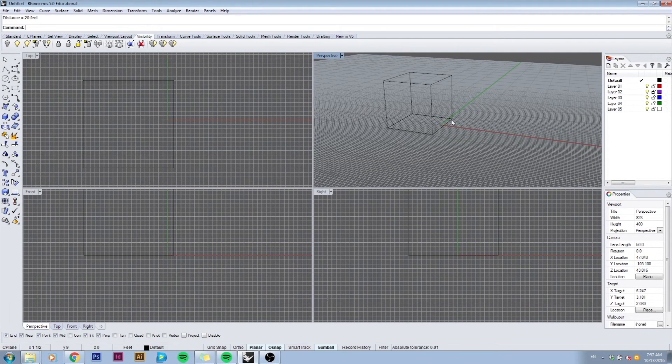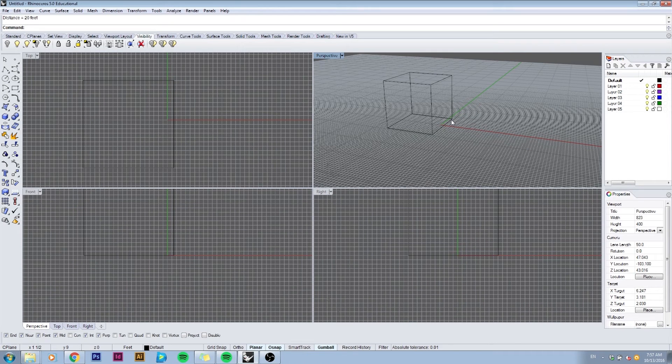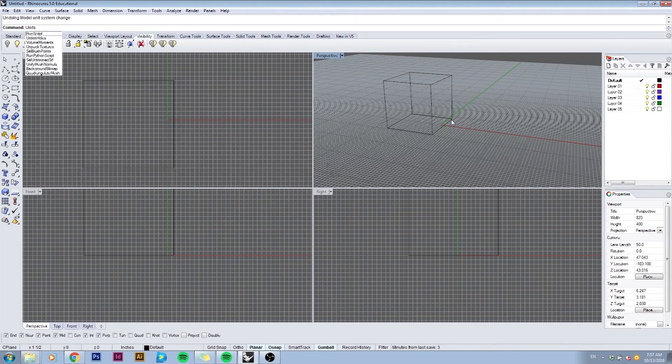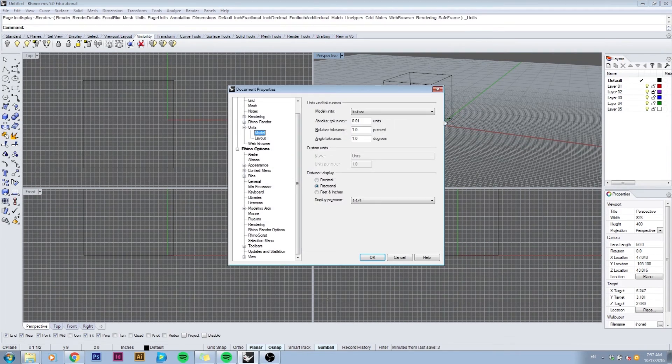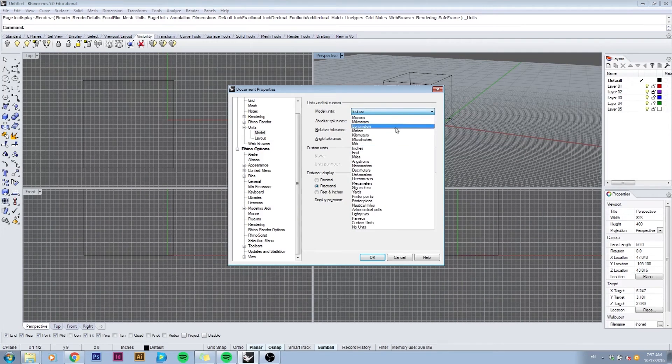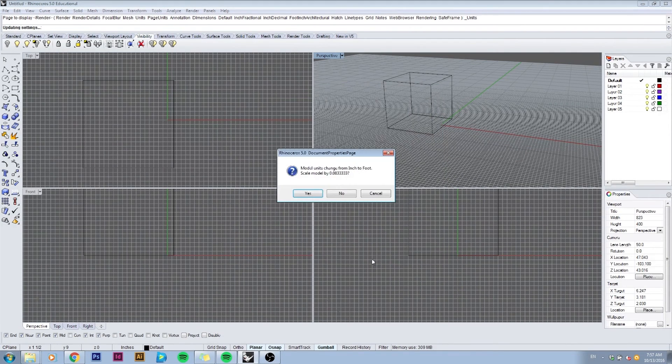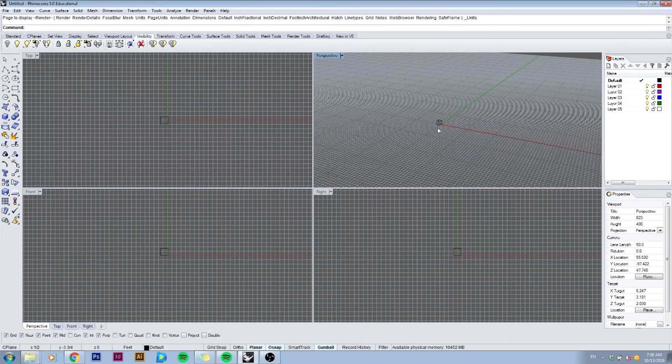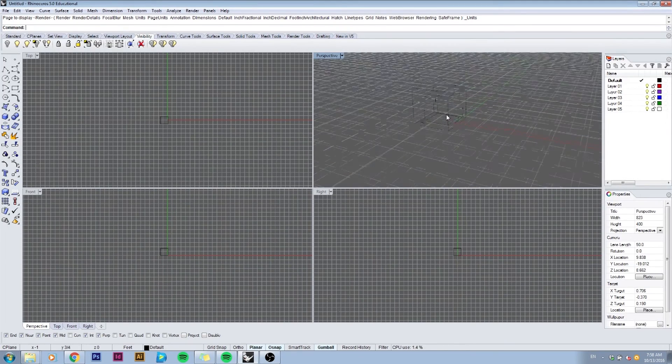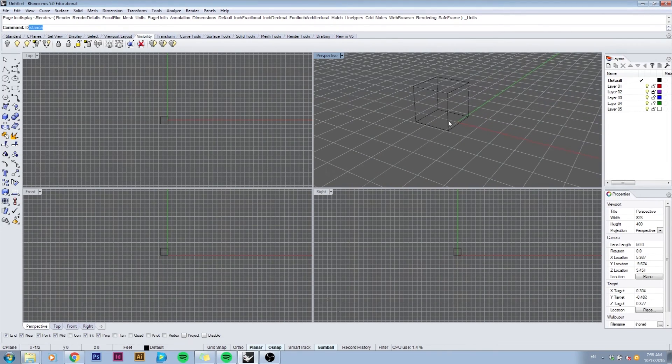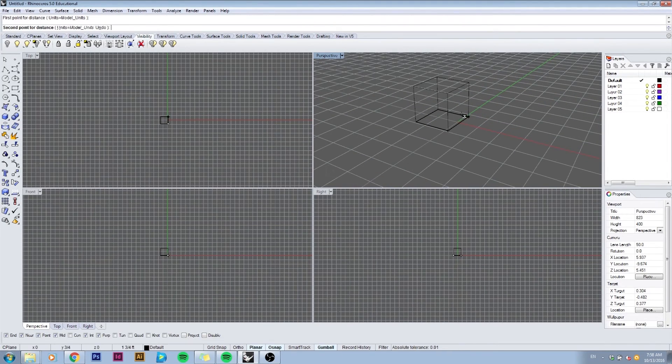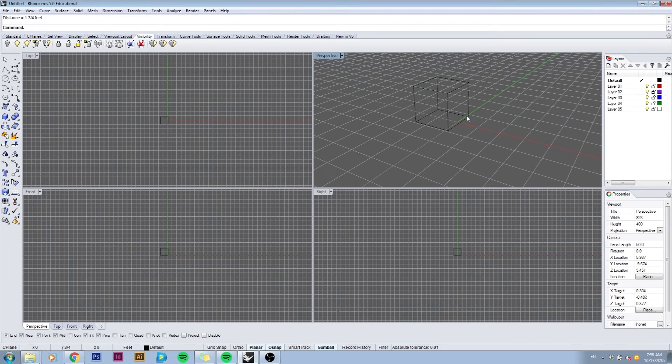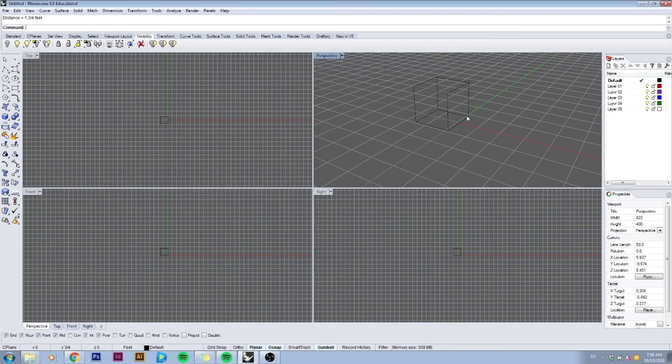If I press Ctrl Z and go back, type in units again, change it to feet, and I do want to scale it. Now I'll zoom in on it and measure its distance. The box is now one and three-quarter feet.